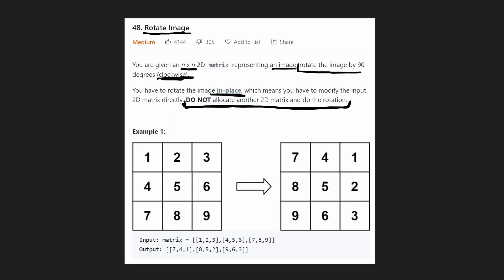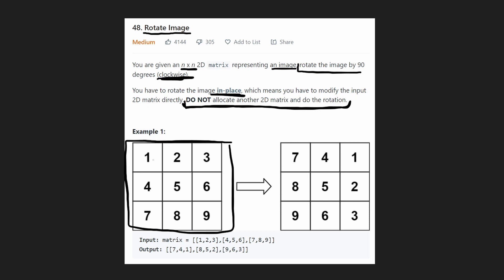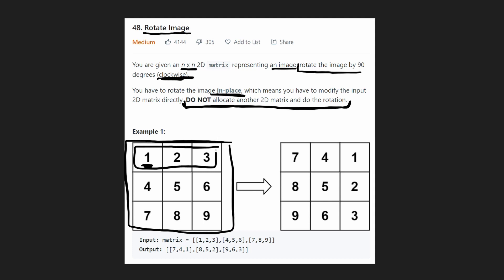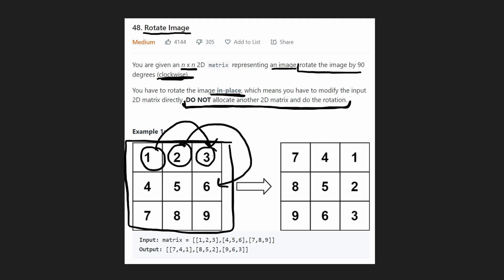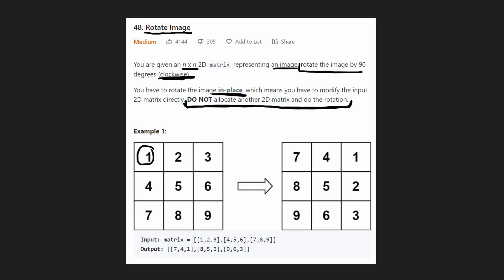The challenge here is definitely doing it in place. You can see that in the original matrix, what they did is they took the one and put it over here — 90 degrees. Basically, they took this entire first row and moved it into the rightmost column. They moved this one over here, moving this two over here, moving the three over here. The problem is when you're moving this one over here, you have to save the three temporarily.